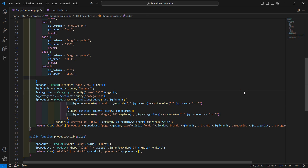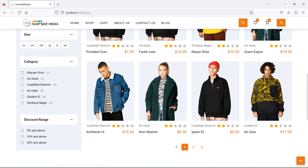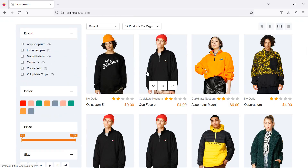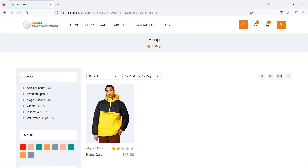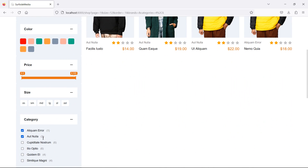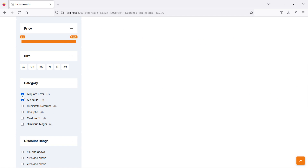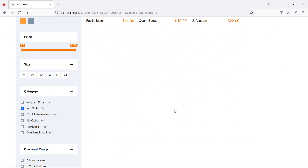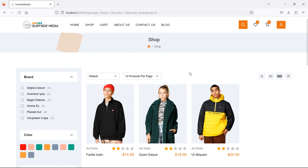Let's check again — go to the shop page and refresh. It's showing all products. Now let's filter by category. Selecting one category shows one product. Selecting another category with three products gives a total of four products, belonging to both selected categories. That's how you filter products by category.